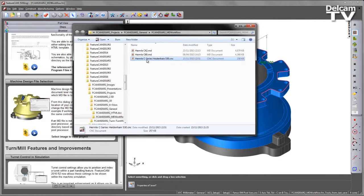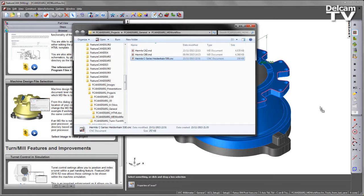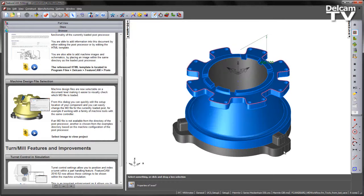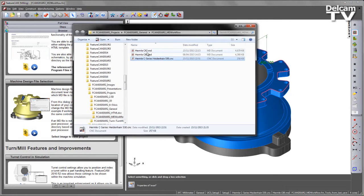Here we have a generic Hermle C series post processor applicable for a Heidenhain 530 controller. I am going to drag and drop that into the user interface. You'll notice we have two machine design files in this particular folder location.